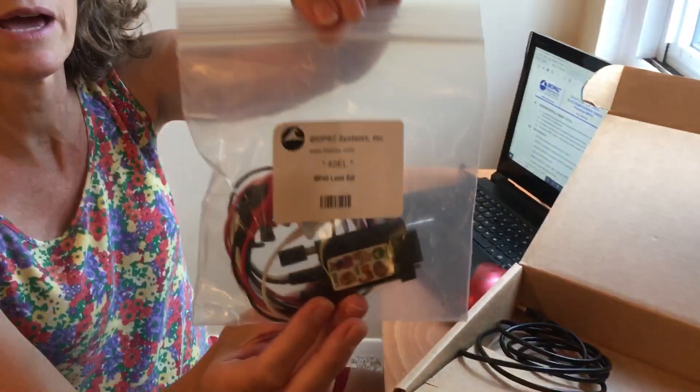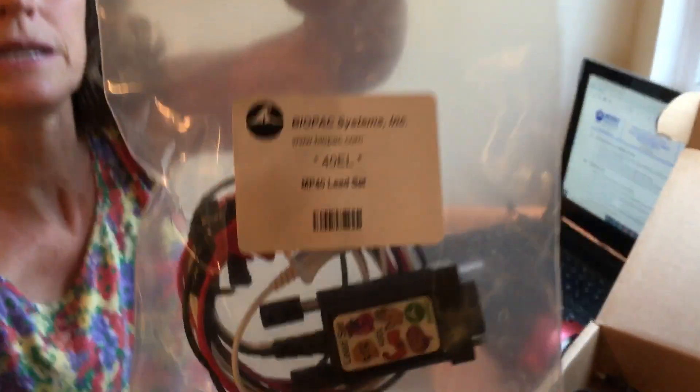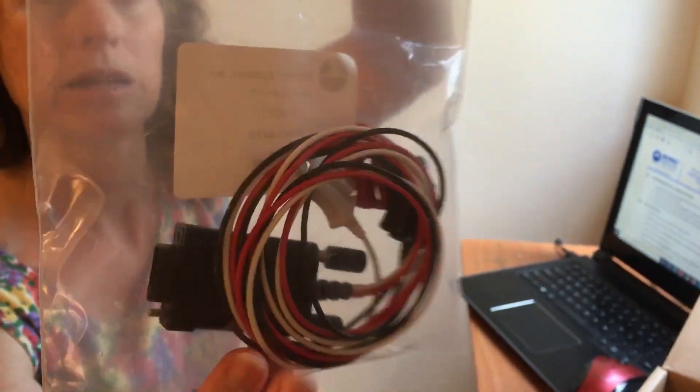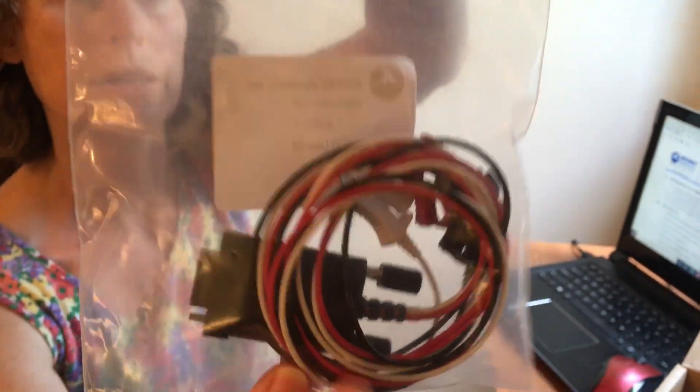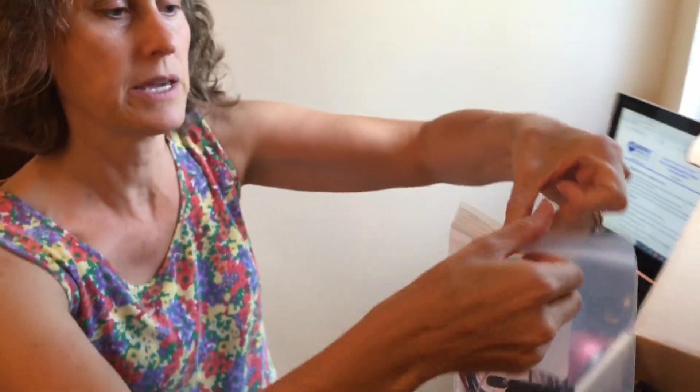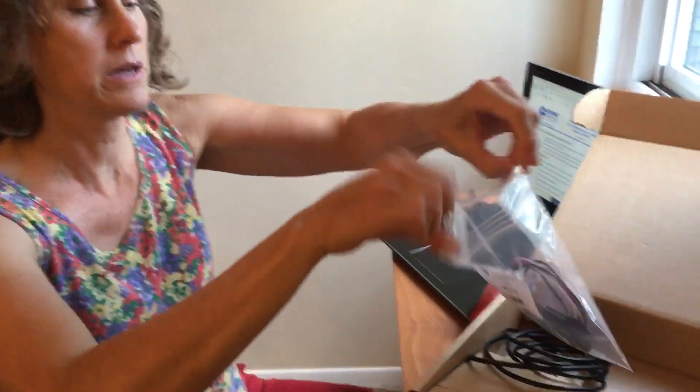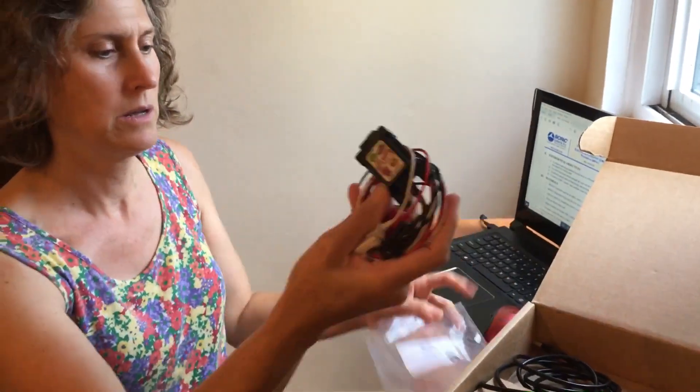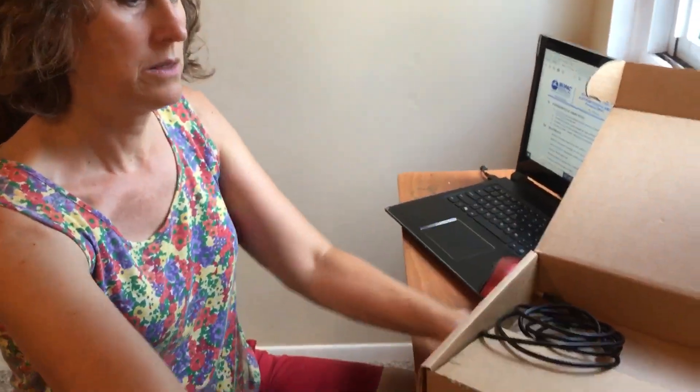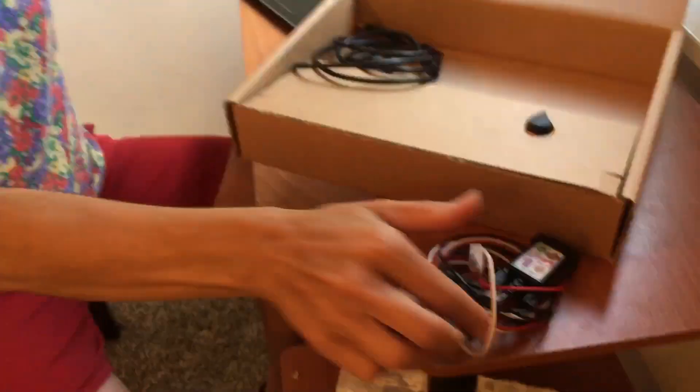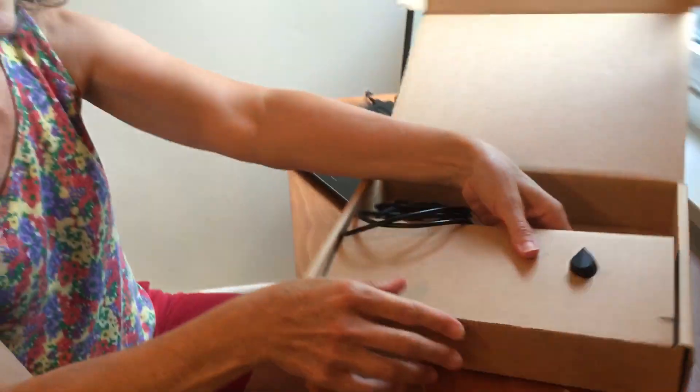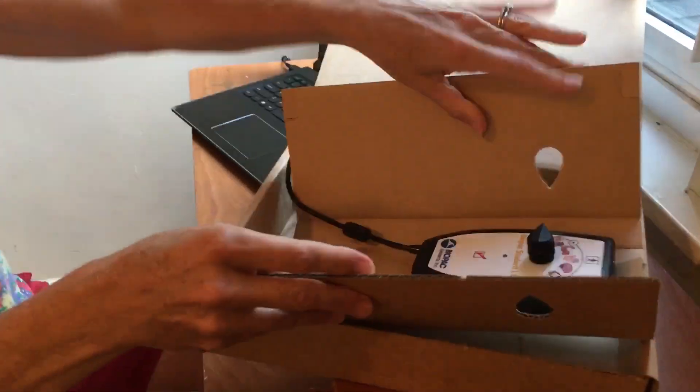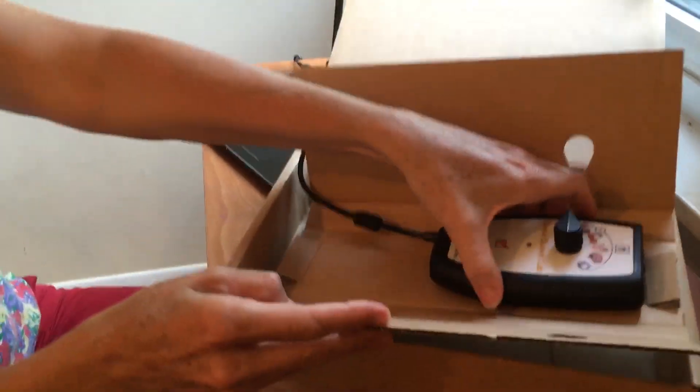Next in a little bag is the lead set, and I'll be taking that out of the bag, and we'll be hooking that up in a minute. And then last is the actual data acquisition unit itself.